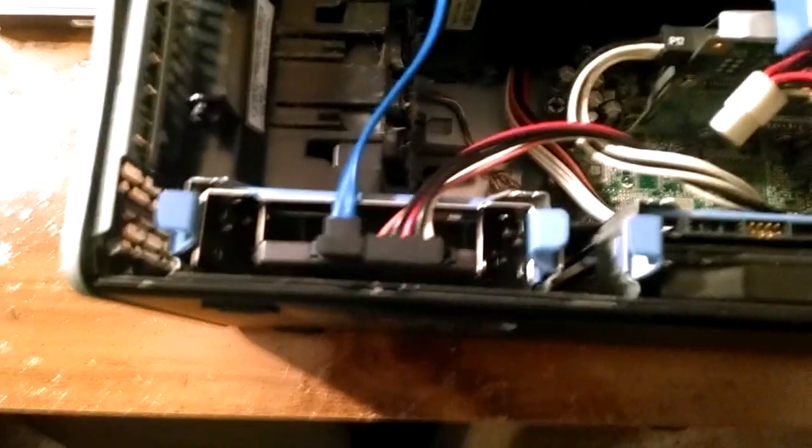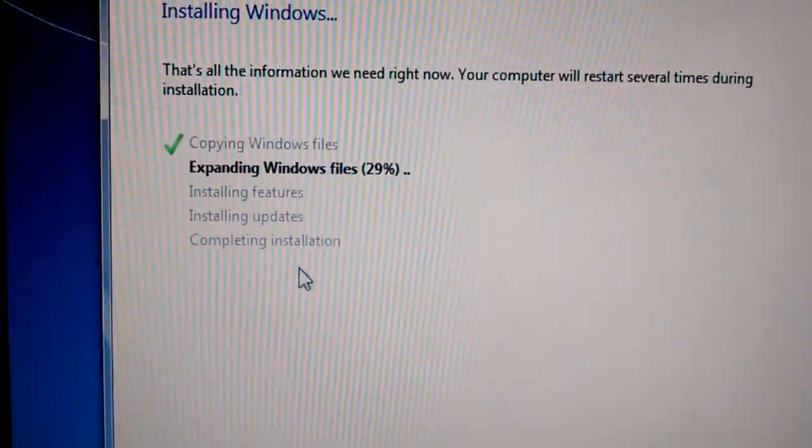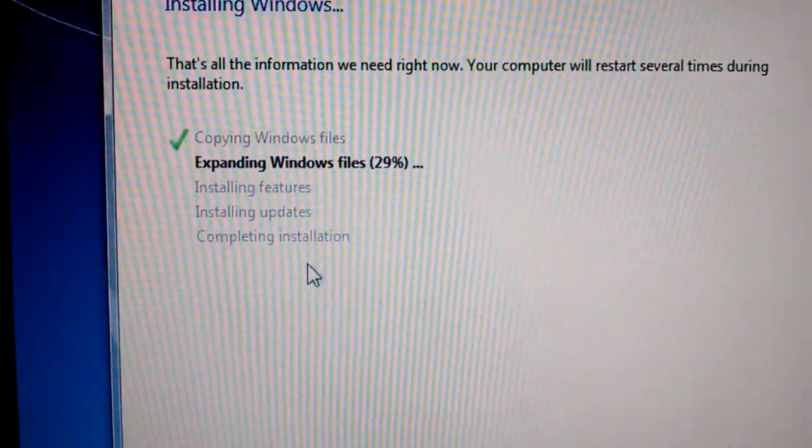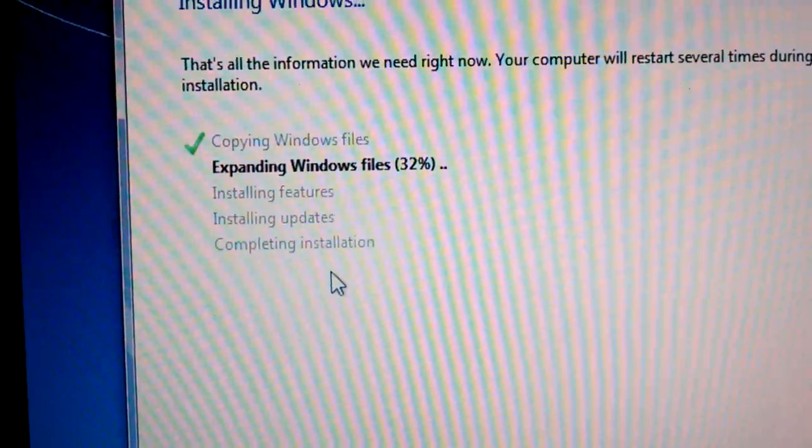Go ahead and start the Windows installation now. Bear with me because I'm kind of pointing the camera at the screen here and I know that's a terrible thing to do.